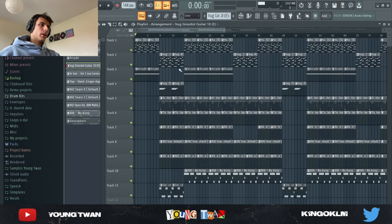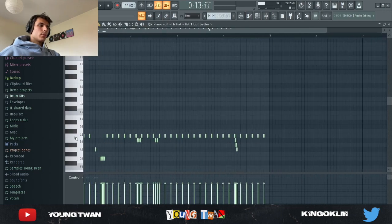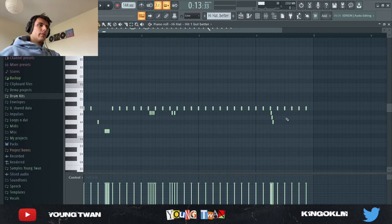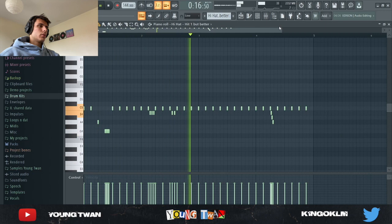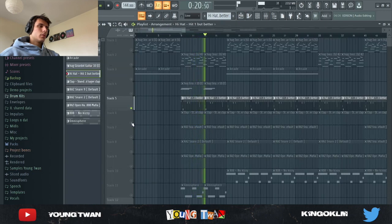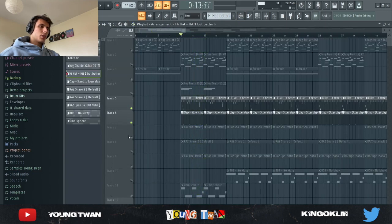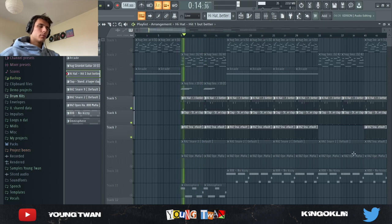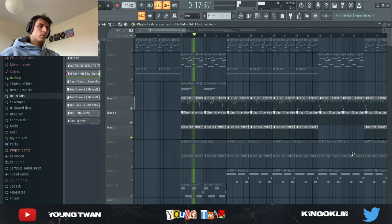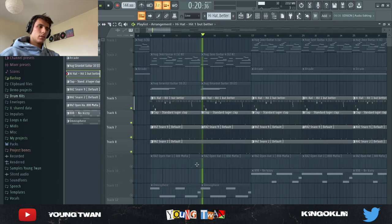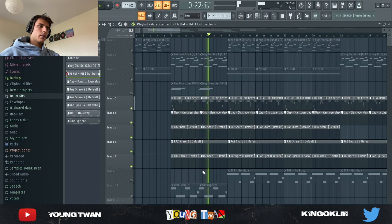For the drums, I wanted some really hard-hitting drums. I have this hi-hat pattern right here that I drew in, which I added a clap and a snare to, another accent snare, and an open hat.